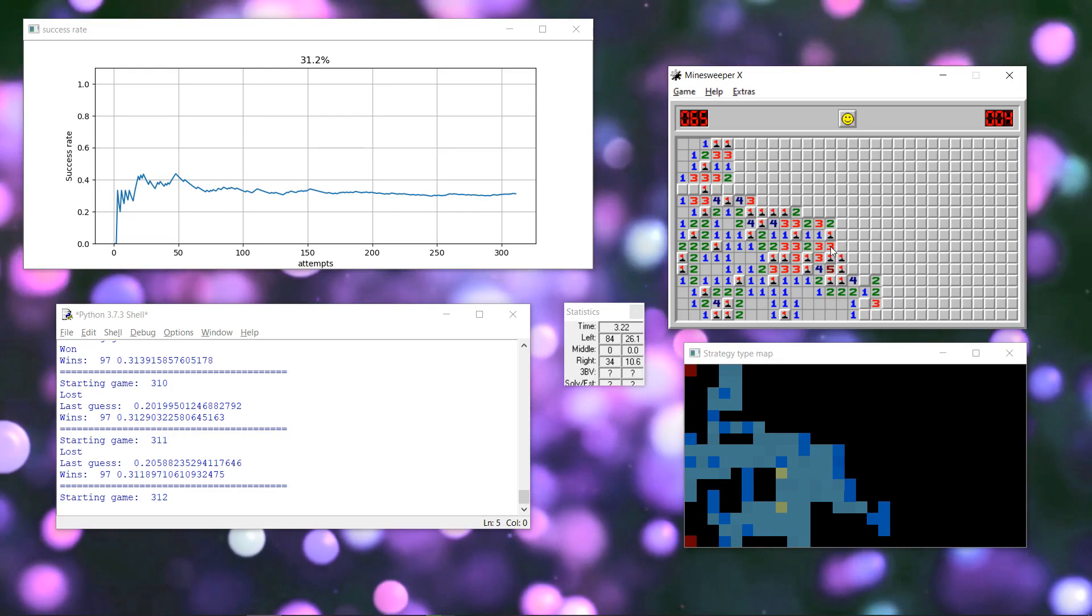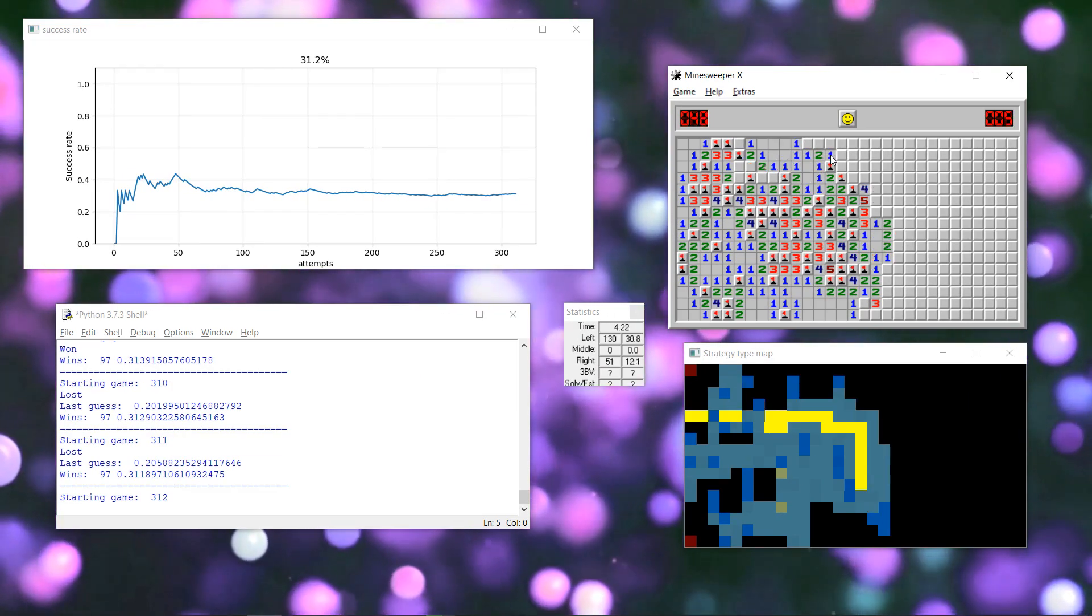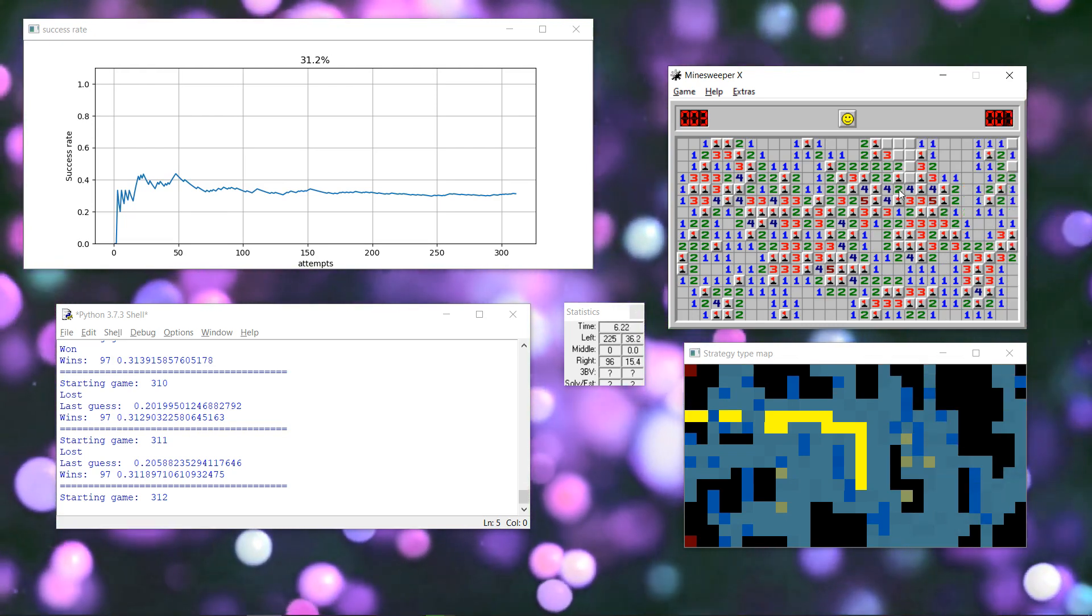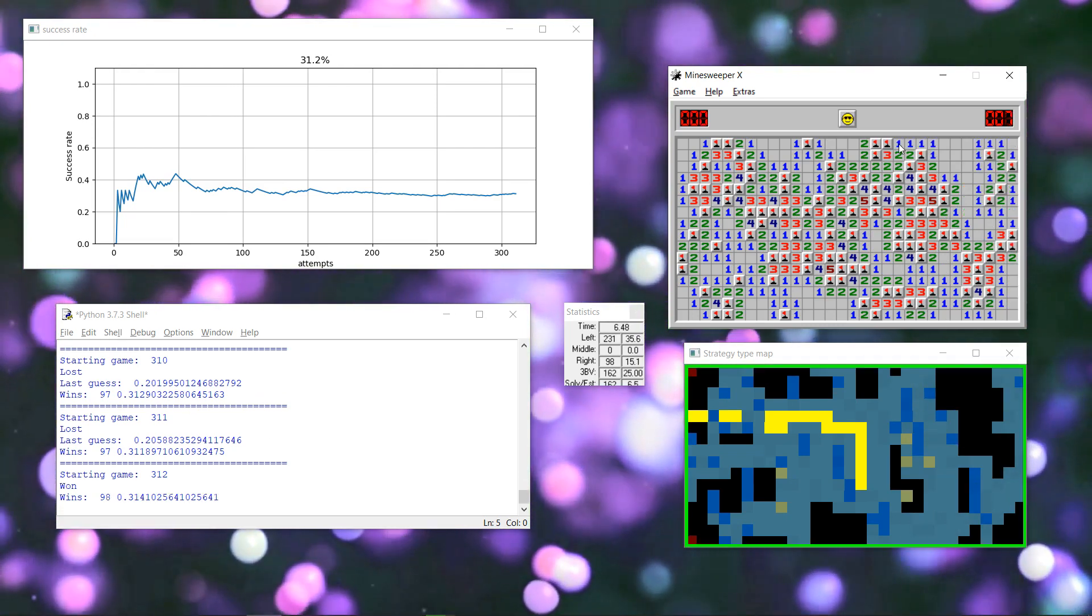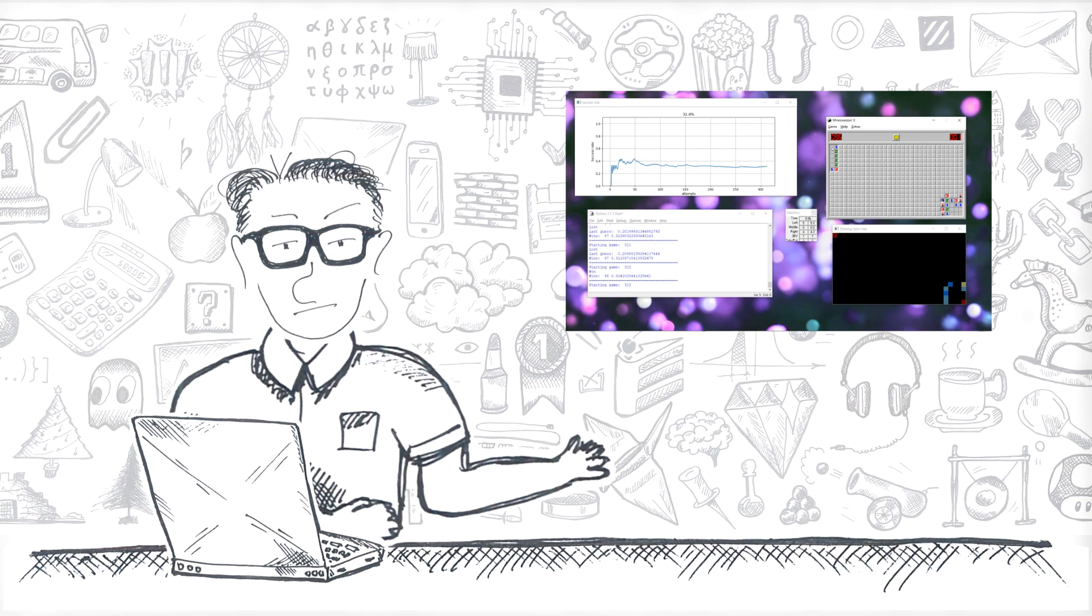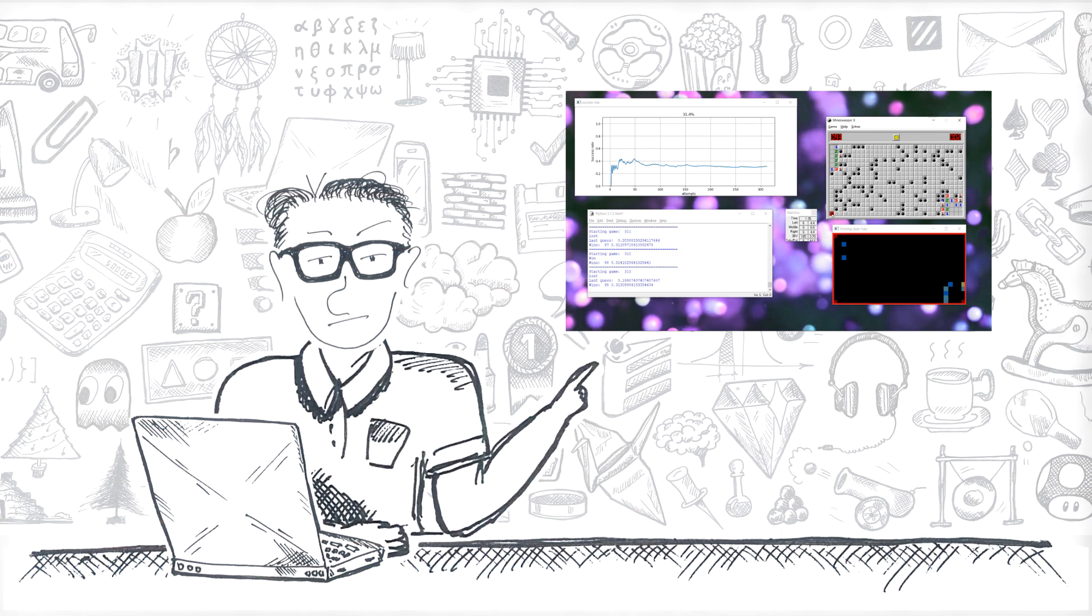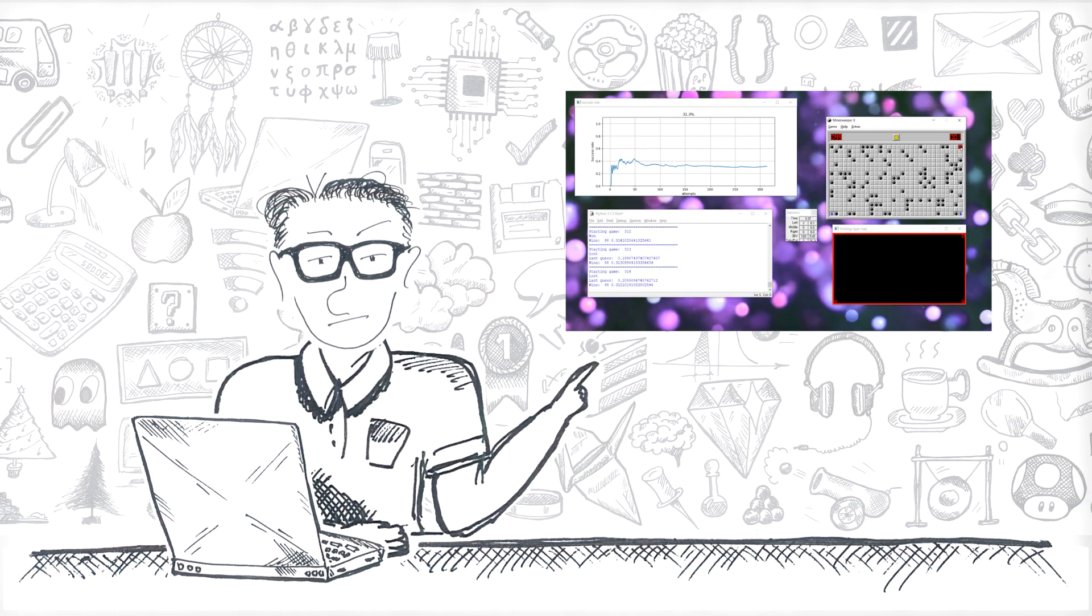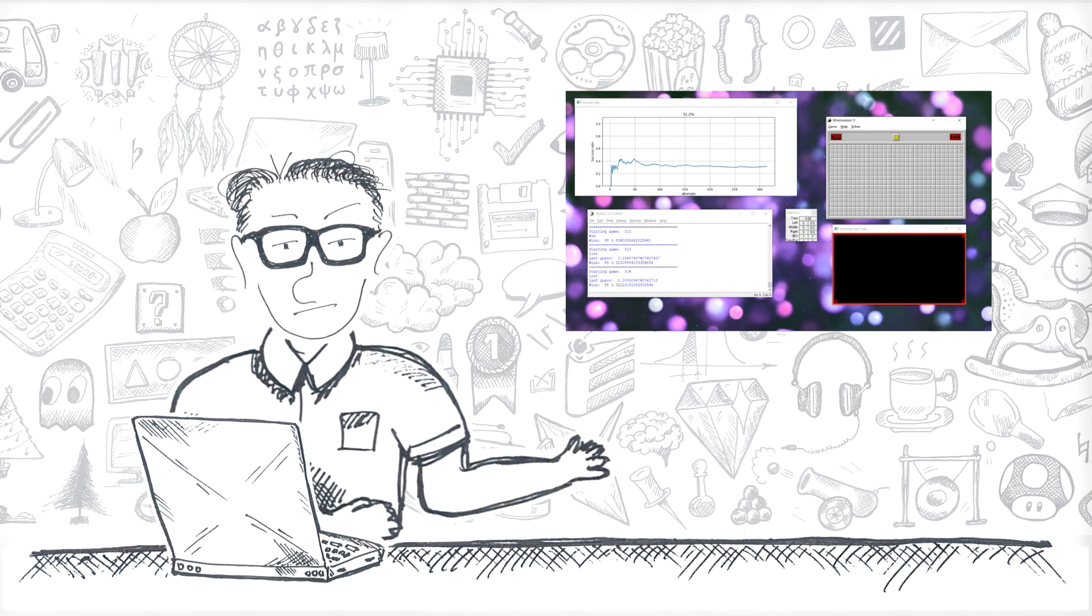I have written a program that plays Minesweeper and, frankly, it kicks ass. In this video, let's look at how I did it, which strategies can be used and what results can be reached. Let's go!